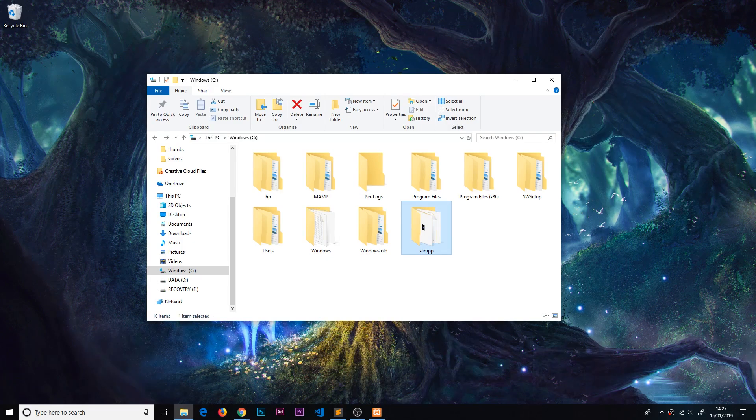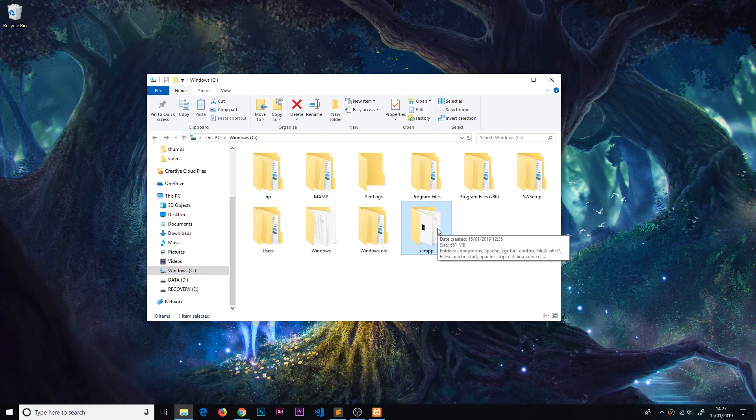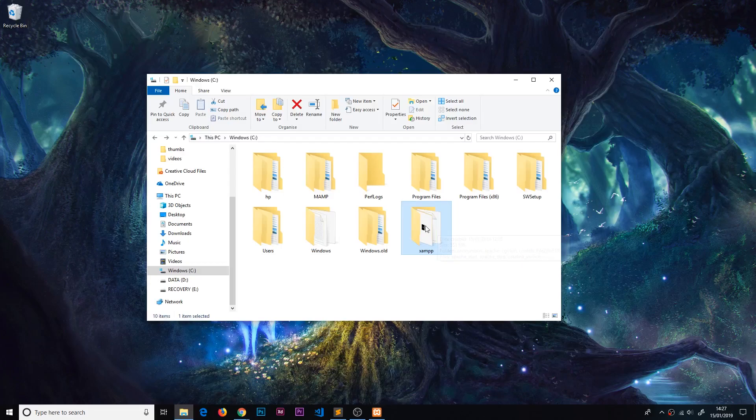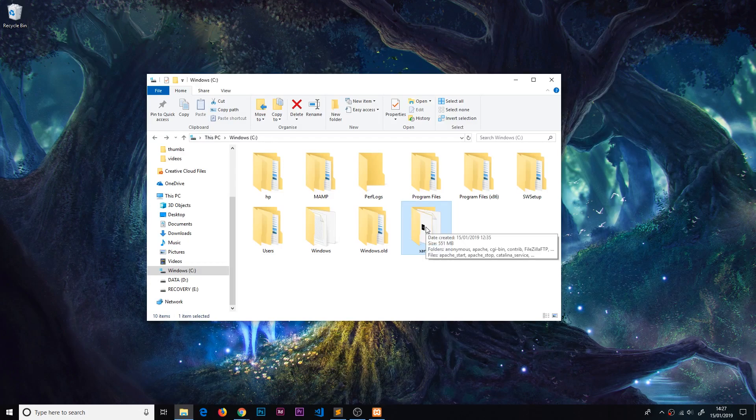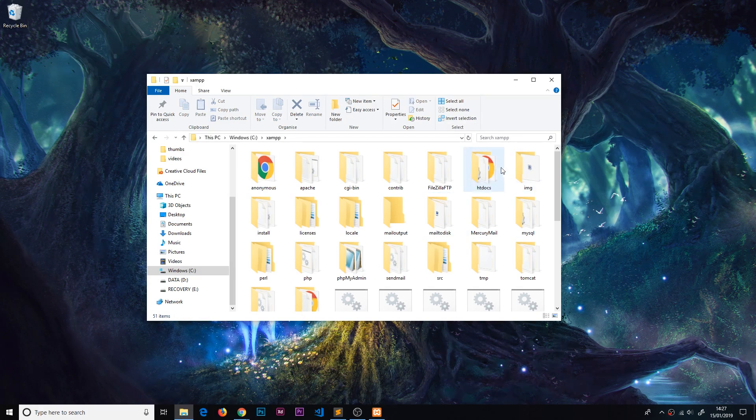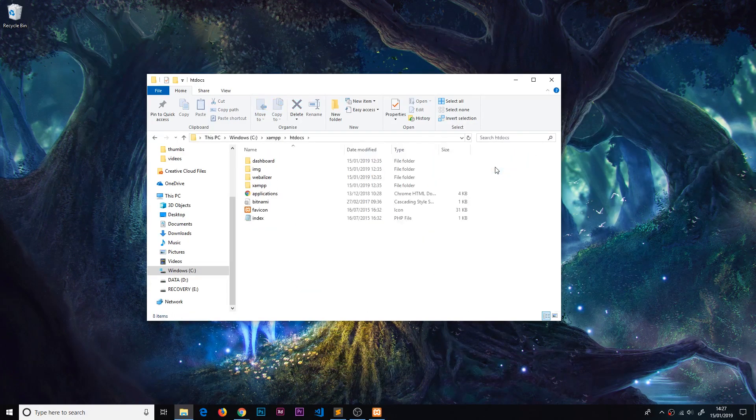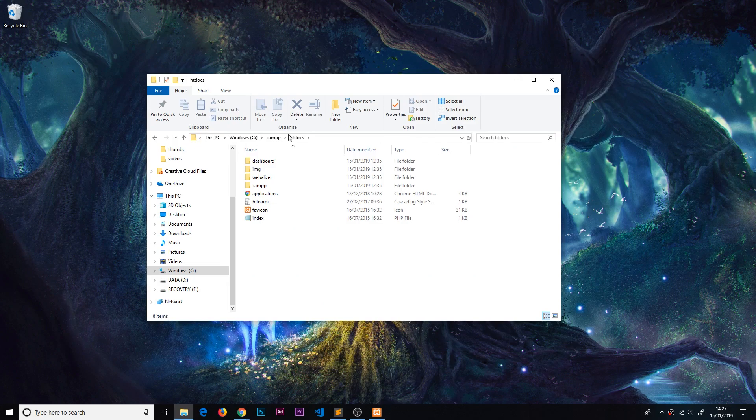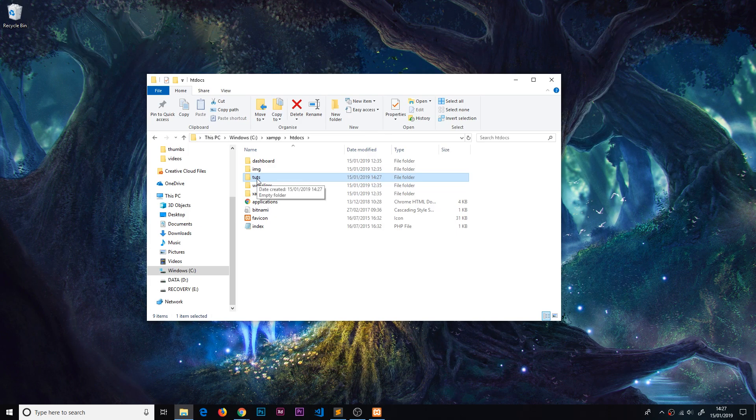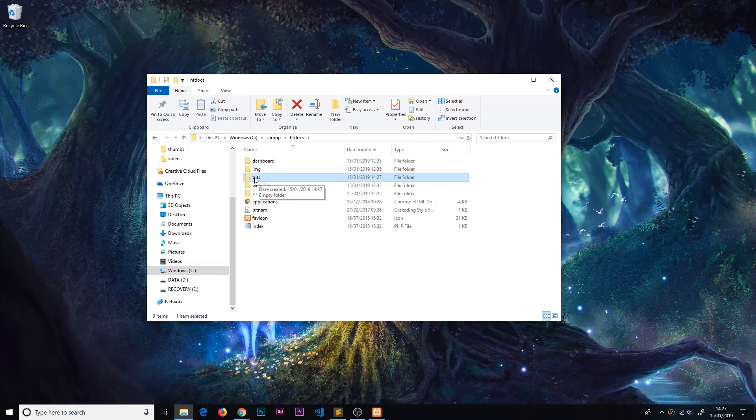I'm going to go into xampp, then into htdocs, and create a new folder. I'm going to call this folder 'tuts' for tutorials. Now every time we create some code, I'm going to place it inside this tuts folder.